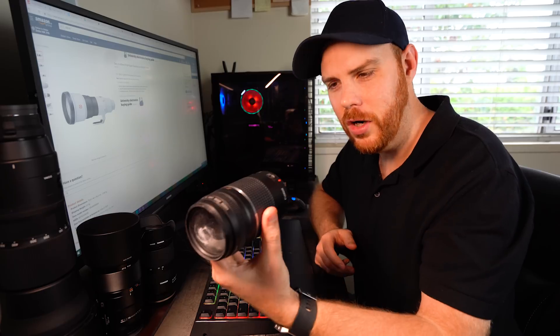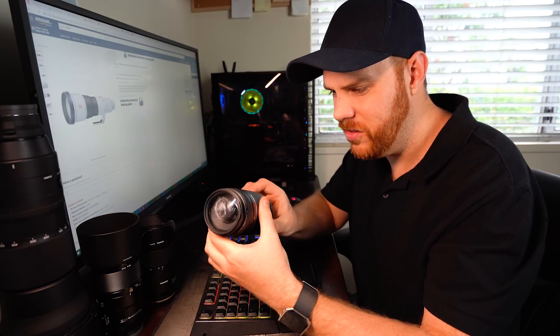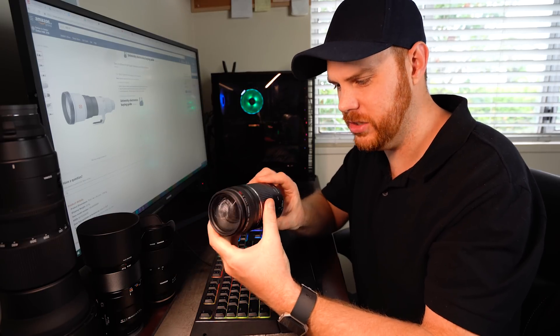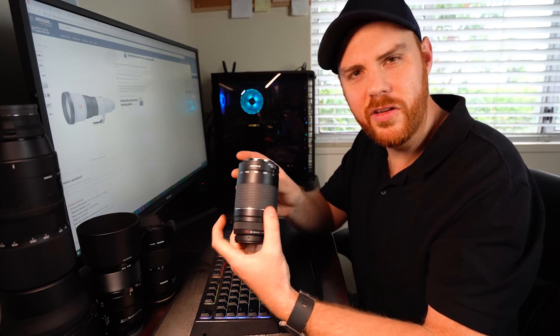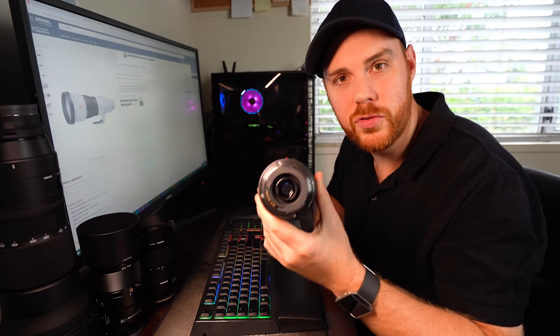You ever wonder why lenses are so expensive? What could possibly go on in here that makes these things cost so much? Well, let's get to the bottom of it. Let's take this thing apart and figure out what's really going on. And I've never done anything like this before, so stick with me. Here we go!